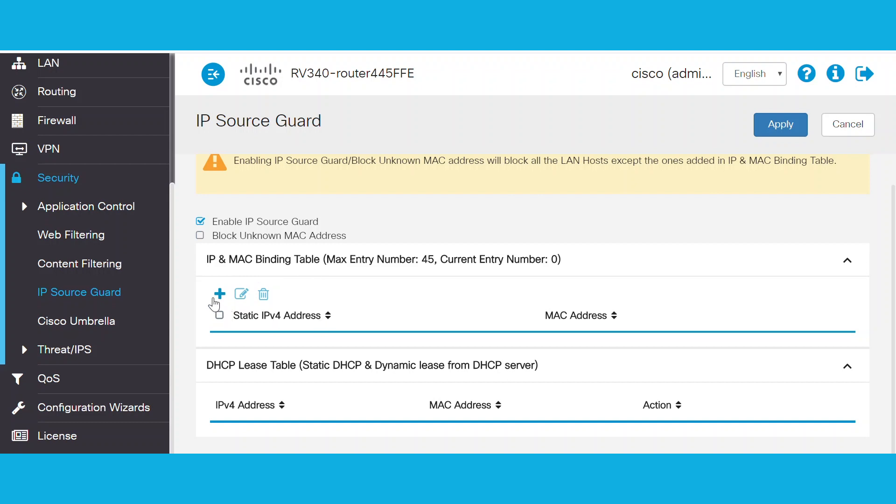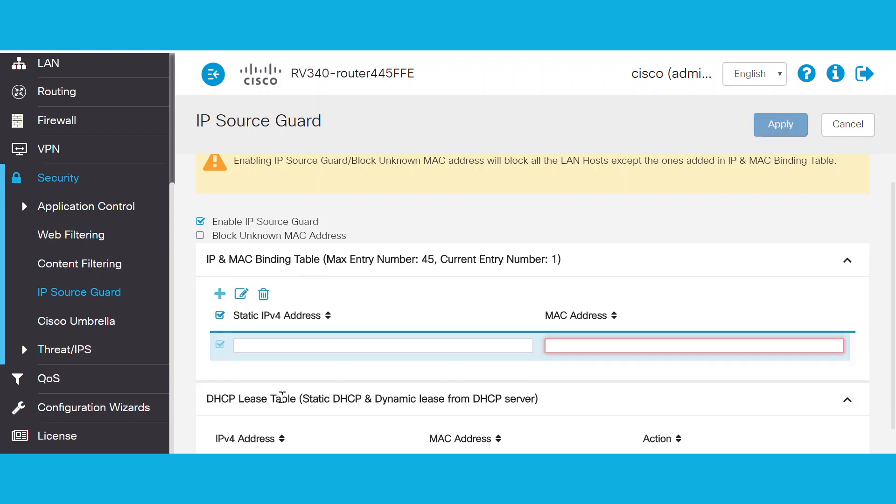Click Add to the IP and MAC binding table in the DHCP lease table to add these entries to the IP and MAC binding table.